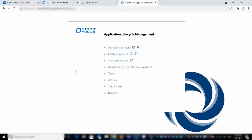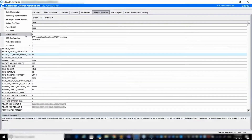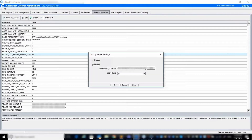Once installed, the Quality Insight link will be added to the QC bin file. In the site administration, you will need to enable Quality Insight via the Tools menu by entering the Quality Server URL and username.